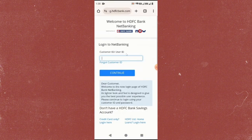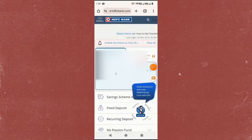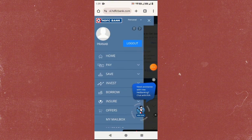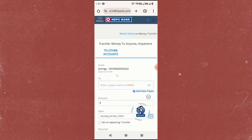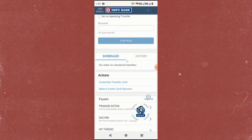Once you're logged in, click on the menu option that you see right here. After opening the menu, you will see the Pay option — click on it. Now click on the first option, which is Money Transfer, and then scroll down the page a little.